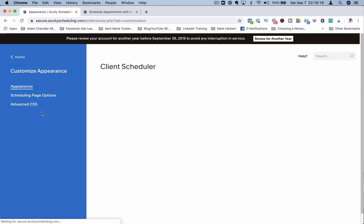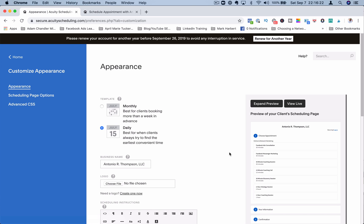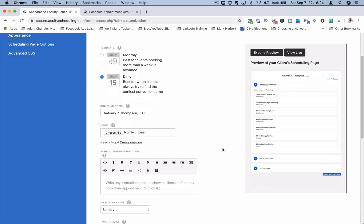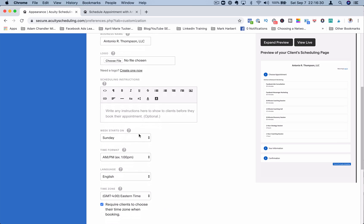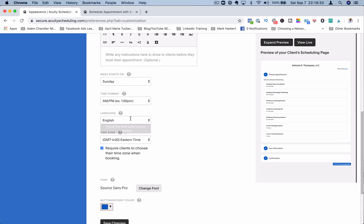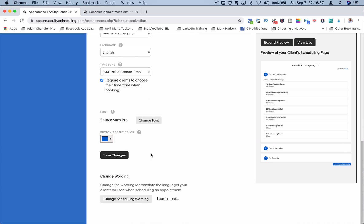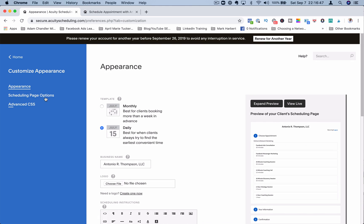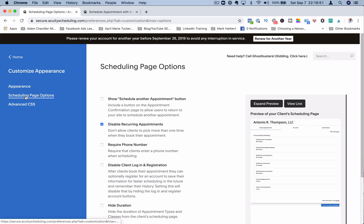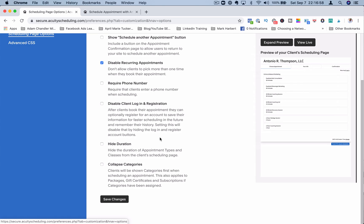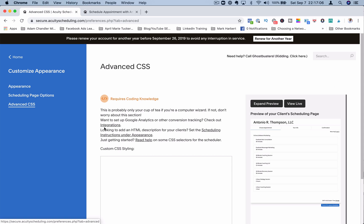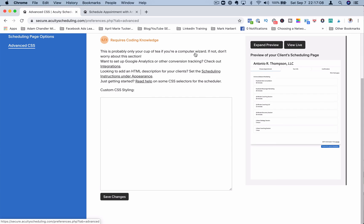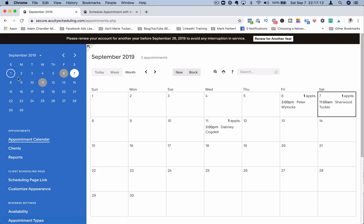You can also customize the appearance on how things look. So it can be a monthly calendar or a daily calendar like this. You can add your logo. Business name is automatically shown here. You can write some scheduling instructions. You can decide when your week starts, language, time zone, your font, your button color, change wording and schedule wording. Scheduling page options. You can show a schedule appointment button, disable recurring appointments, require phone number, disable client login and registration, hide duration, collapse categories. And if you want to add some customized coding, you could do that here to style the page.